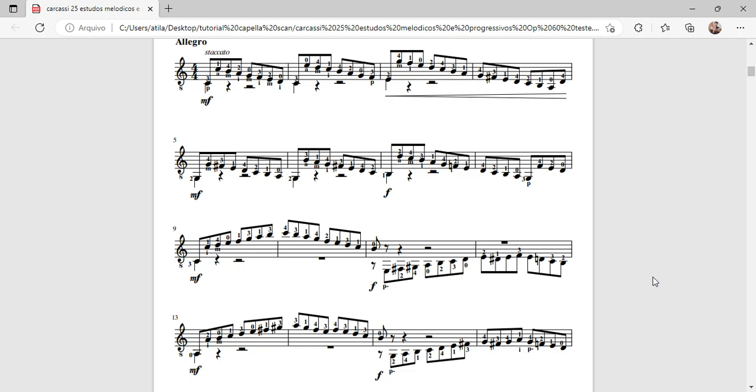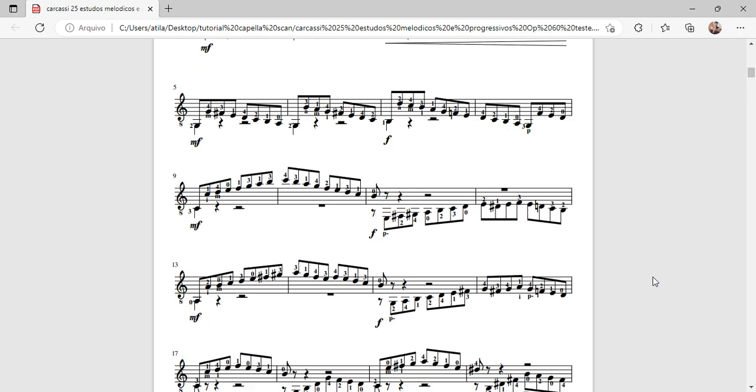How to Convert Sheet Music to MusicXML or MIDI. Hello, I'm Adela Lopez and welcome to my channel.